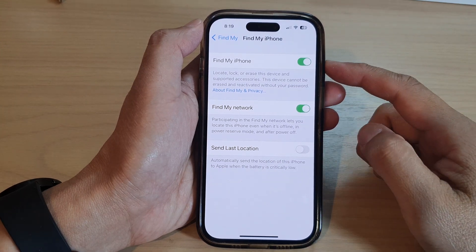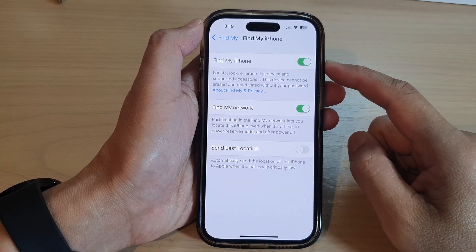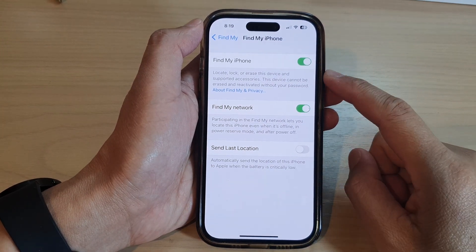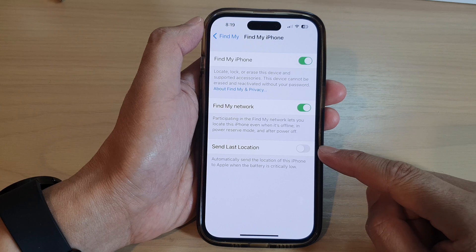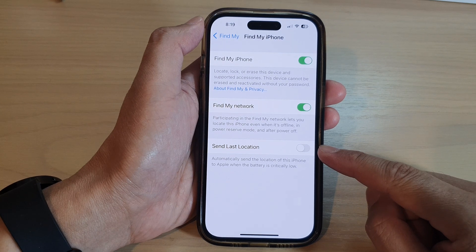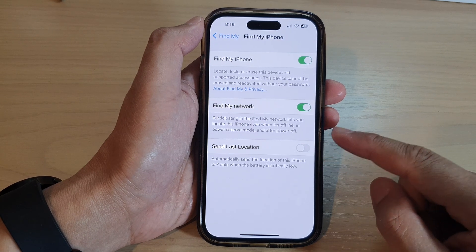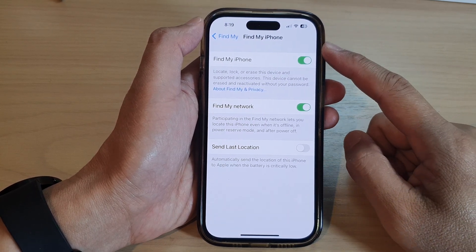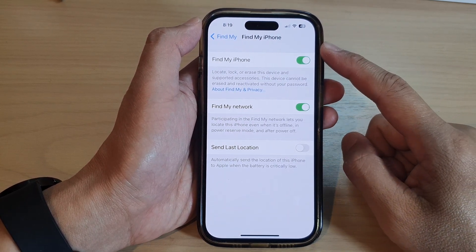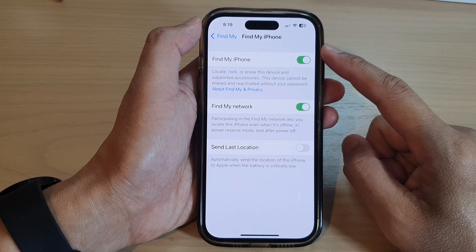Hey guys, in this video we're going to take a look at how you can turn on or turn off Send Last Location on Find My iPhone on the iPhone 14 series.